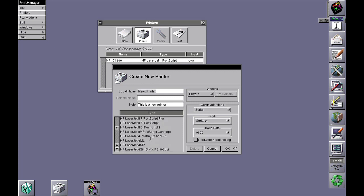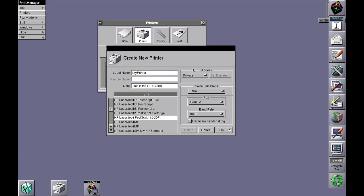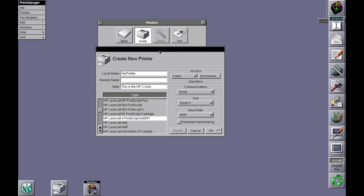for this one here, give it a name, and you can set the access type to private if you only want to print from this one machine, or public if you want to print